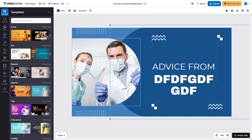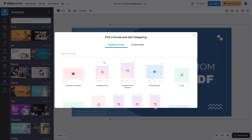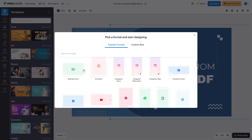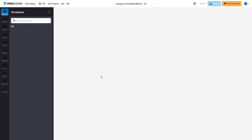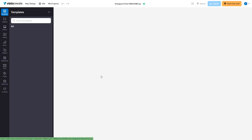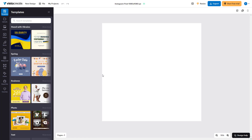Another way to work with templates is to create a new file by clicking on 'New Design' in the top right and choosing a format. You can select a format right here, and this is what you have.